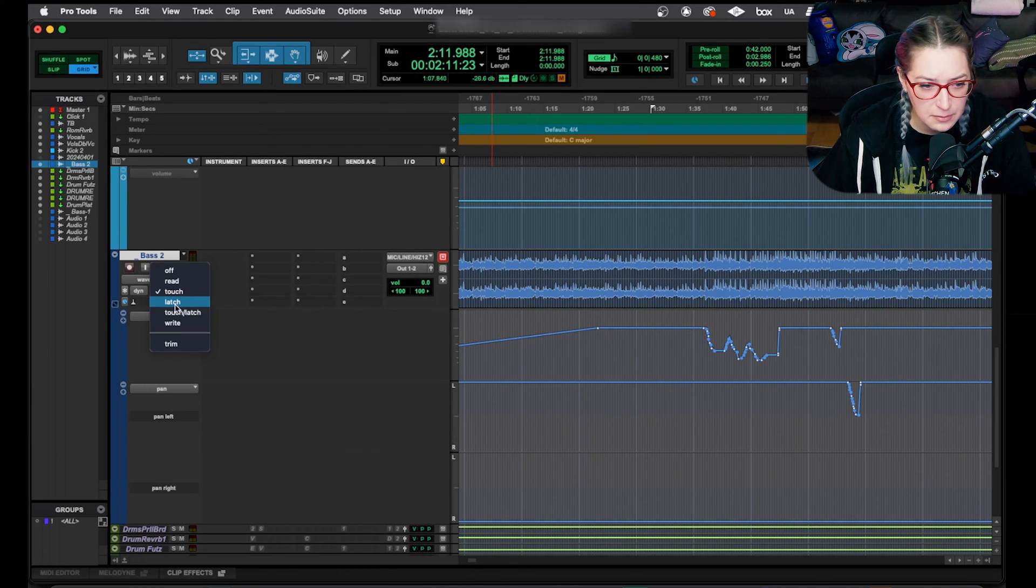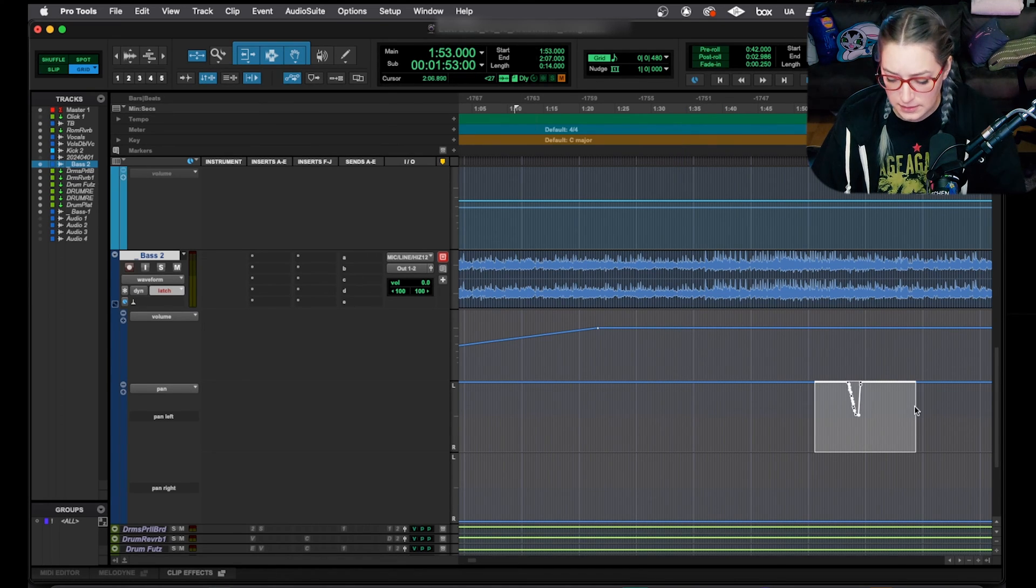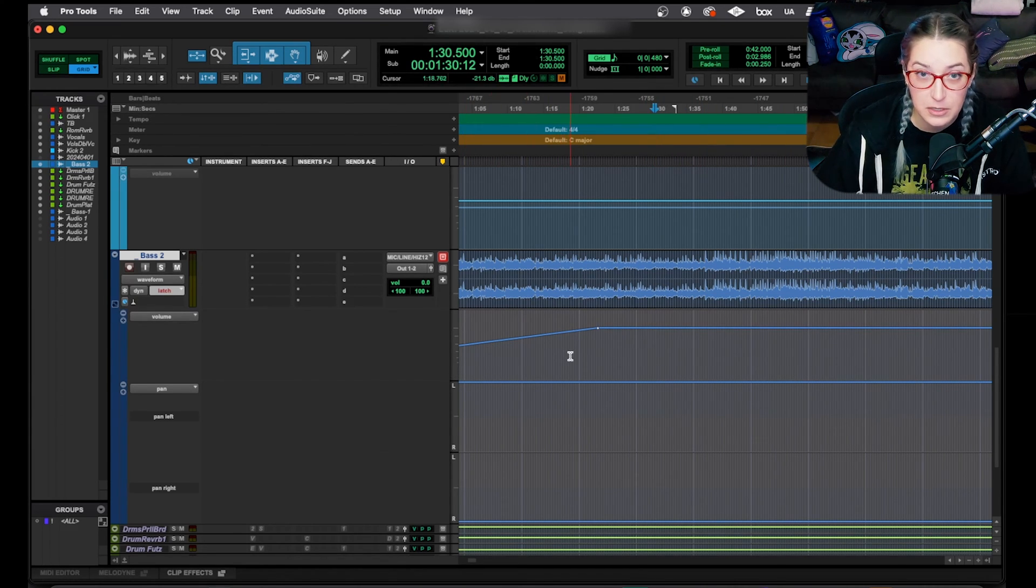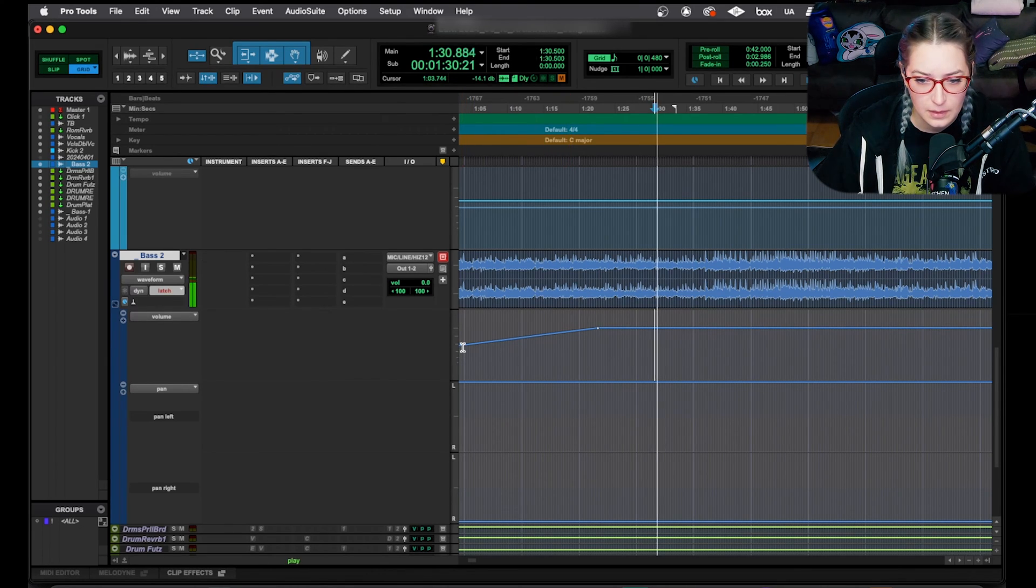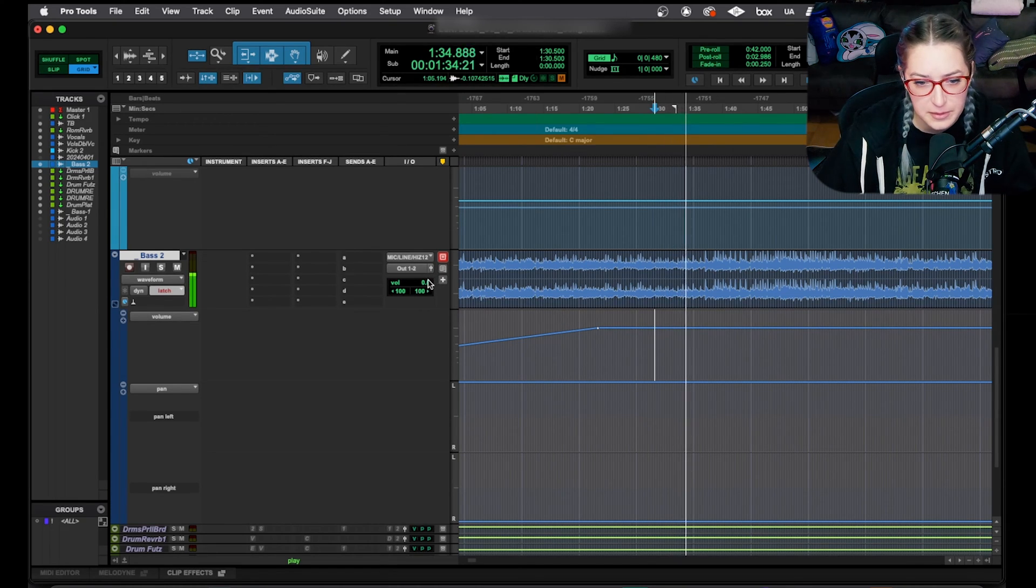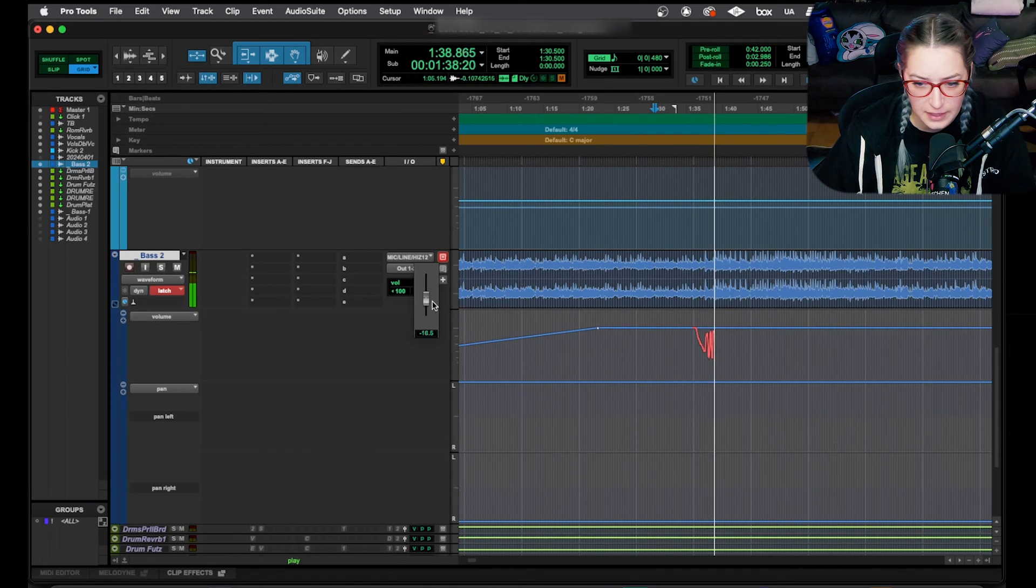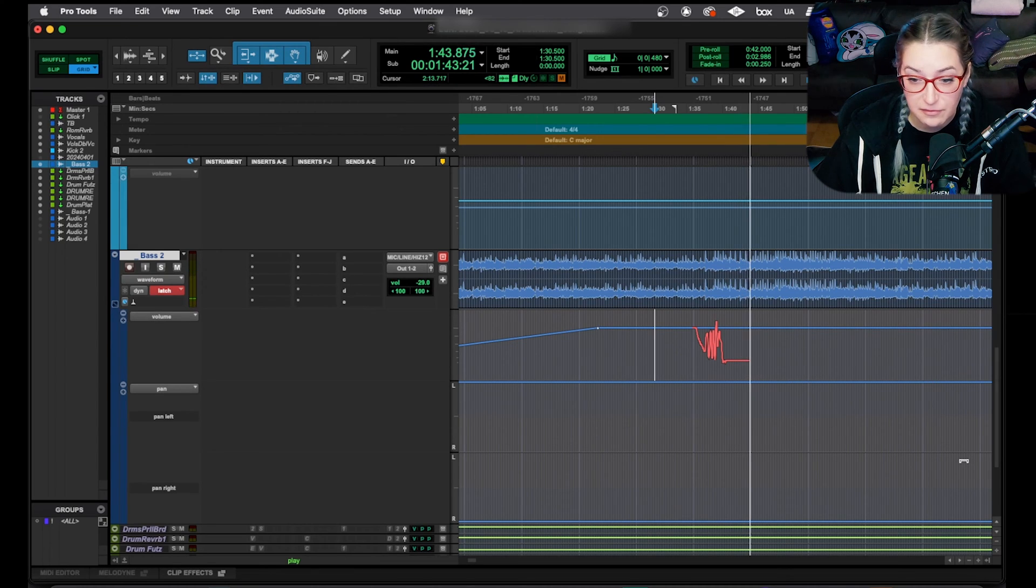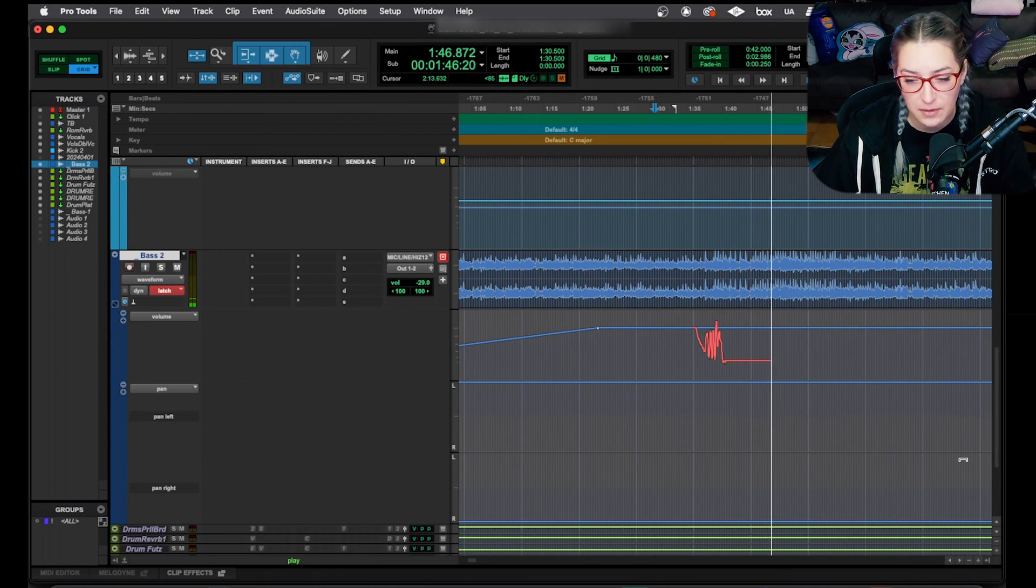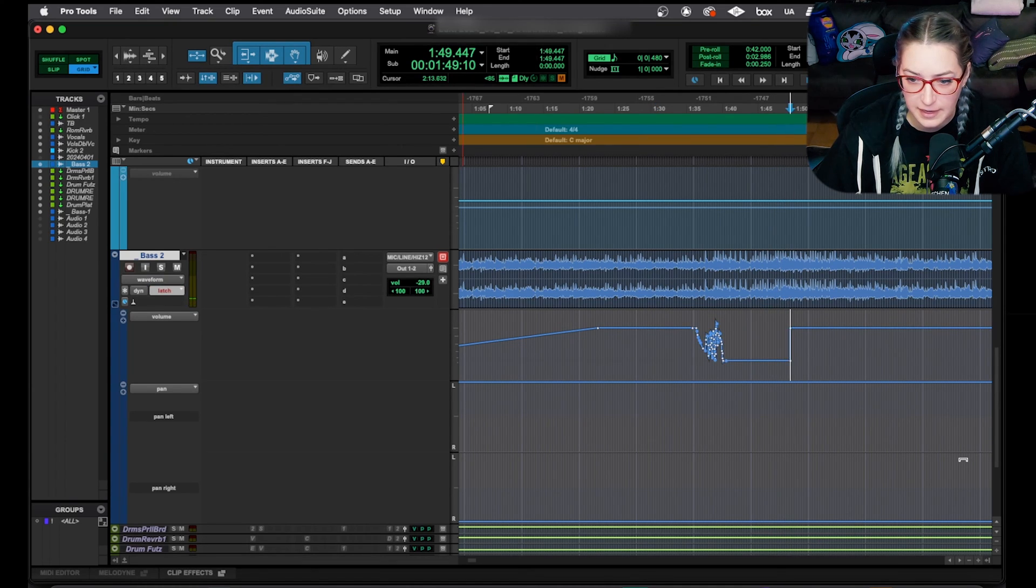Latch is kind of similar, but what it does is it waits for you to touch, just like with the touch mode. But then when you release, it'll leave it where you released it. So let me show you that. So it's waiting for me to touch it, and then when I move it, I do my automation, whatever I feel like doing. And then let's say I leave it way down here, it's now going to just leave it there for the duration of playback. So you have to be careful with that one, but let me hit spacebar to pause and it'll write it.